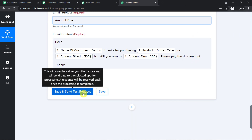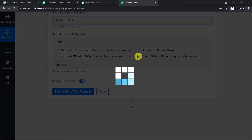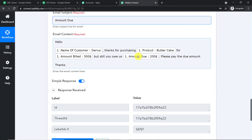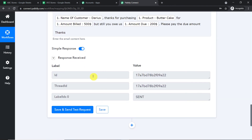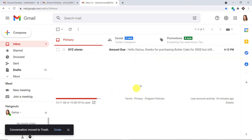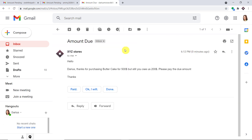At this point, all you have to do is click on Save and Send Test Request to send this email to Daris. The response is a positive one. Let me take you to Daris's email profile. This is Daris's email profile, and this is the email he has received — from XYZ Store, subject: Amount Due. 'Hello Daris, thanks for purchasing butter cake for $500. But you still owe us $200. Please pay the due amount. Thanks.' The presence of this email confirms a successful integration between Google Sheets and Gmail.